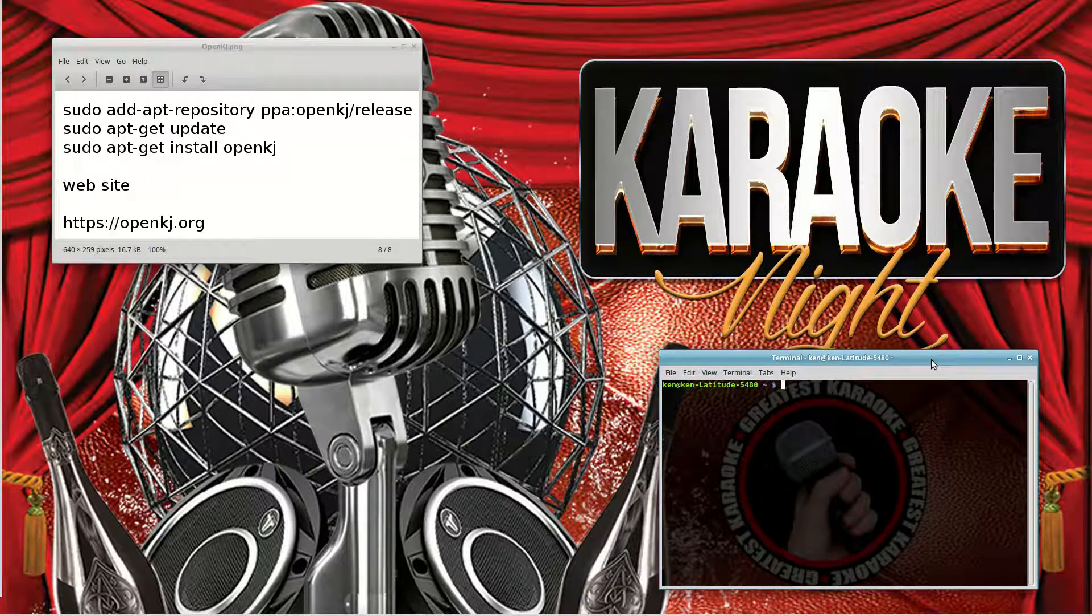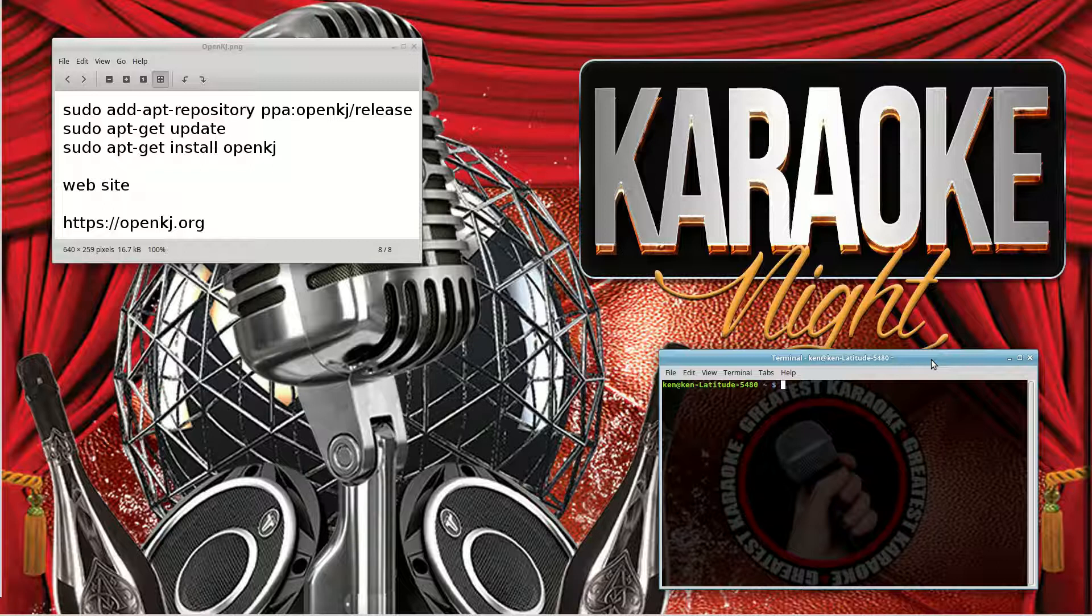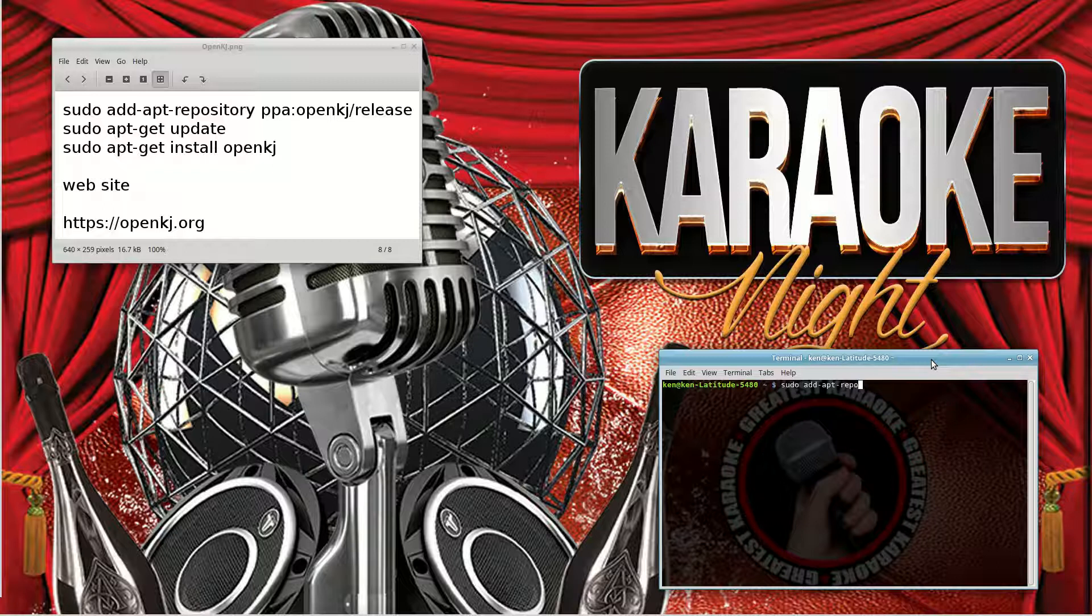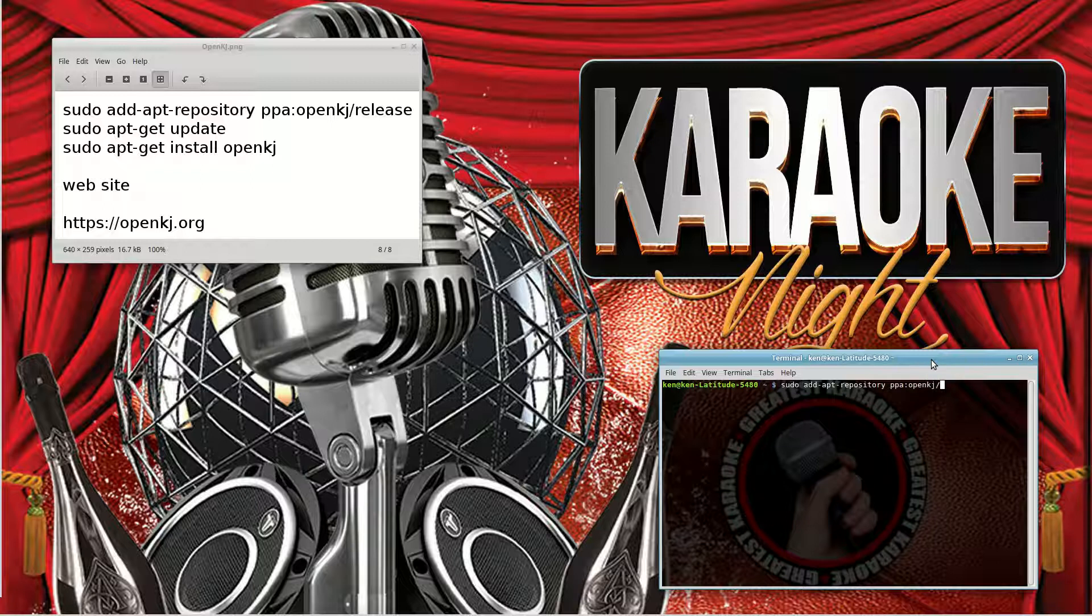There's the instructions: sudo add-apt-repository ppa:openkj/release. Anything can happen because we're doing this live. Password. Good. Press enter to continue. Done.